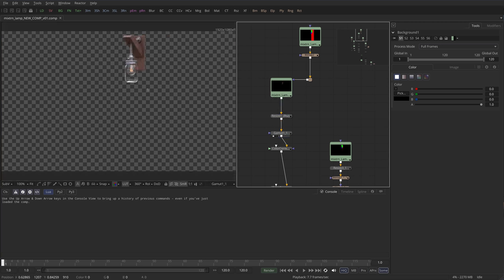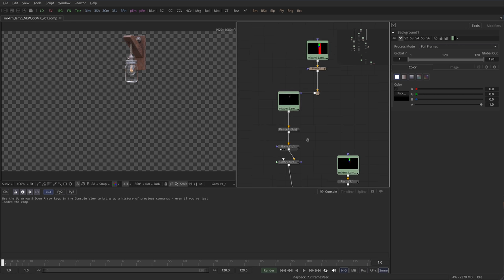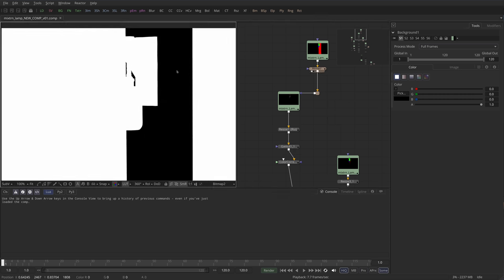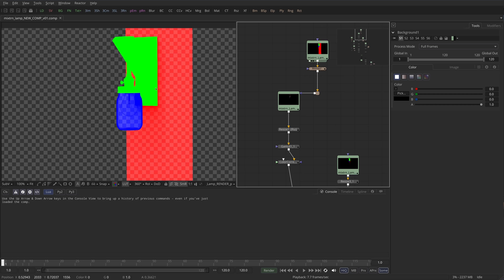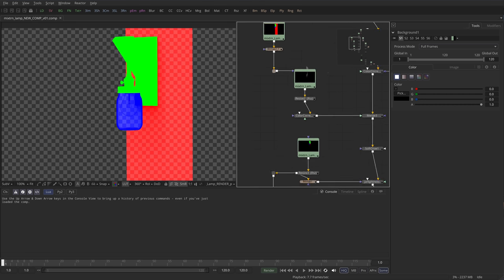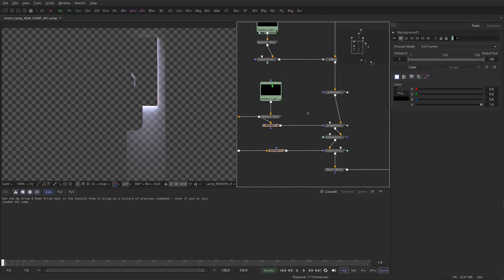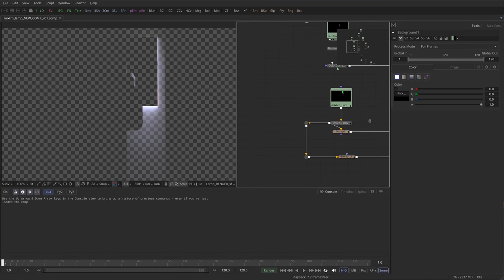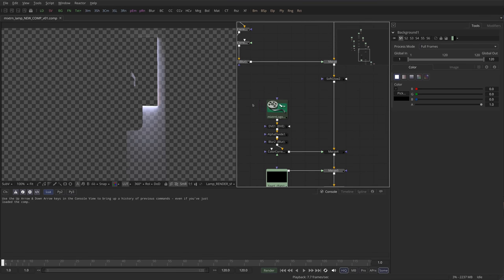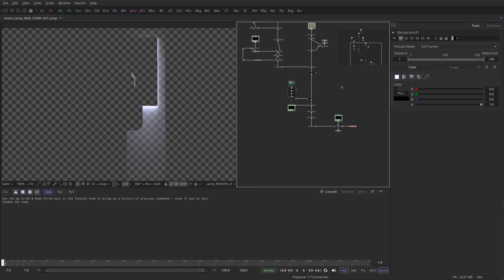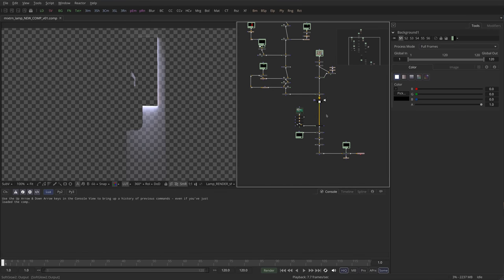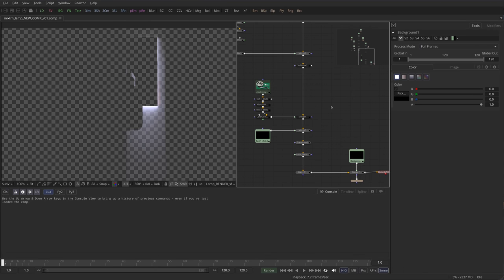Then we export a few maps, like object passes. You can see here we do some object passes. We render the shadow separately. I think that's the only one—the shadow. I had another object ID but I didn't end up using that.